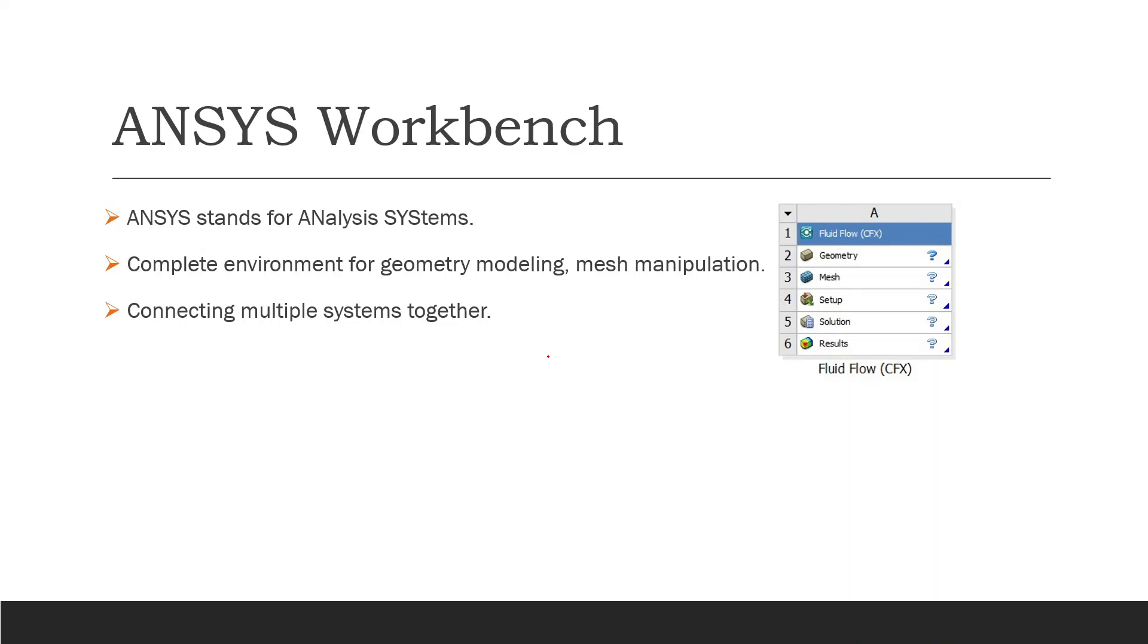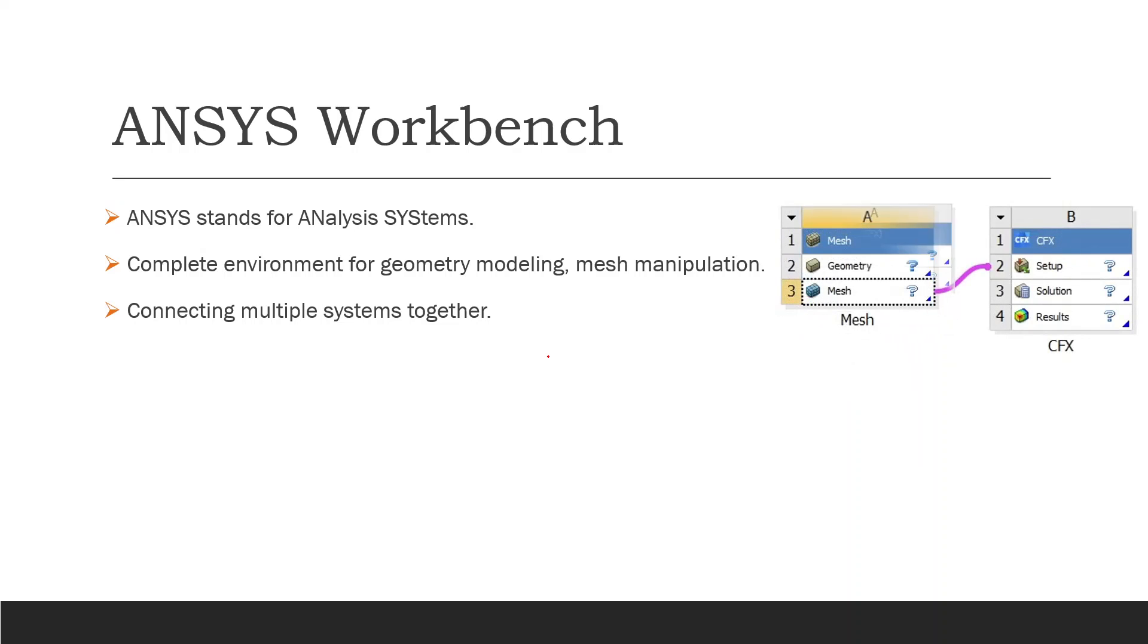We can connect multiple systems together. As you can see here right now, we can connect the meshing from one of the analysis systems to the setup of another one.